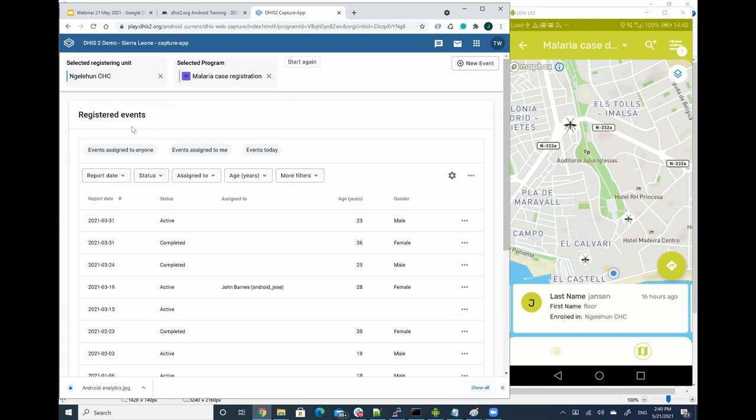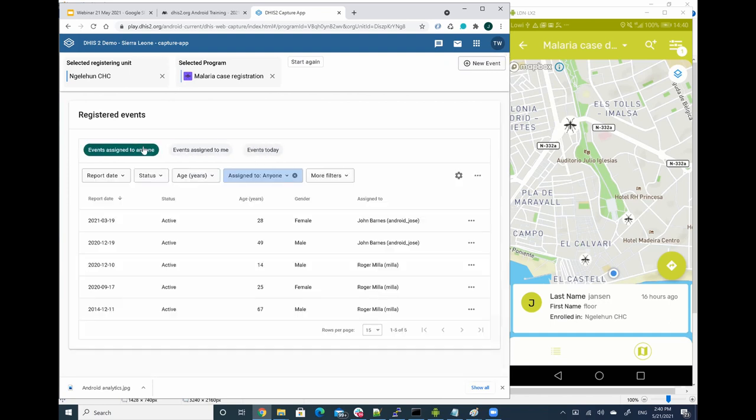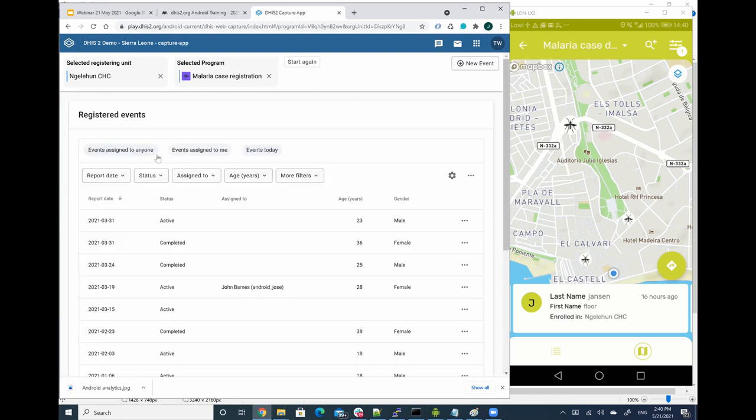And I see that I have three working lists: events assigned to anyone, events assigned to me, events today. So I can click on those, but then it will apply the filters, right? And they are persisted in the backend.